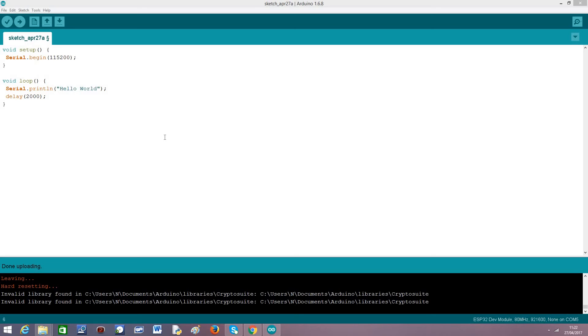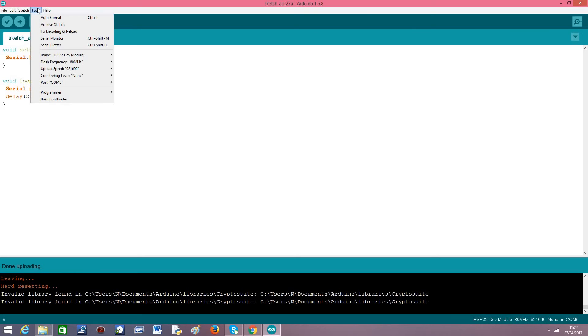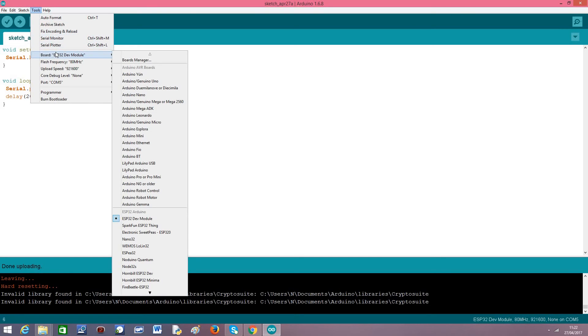After concluding the installation procedure, just open your Arduino IDE. You should now get new boards on your tools boards manager.